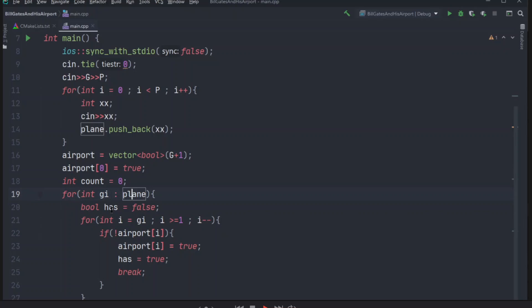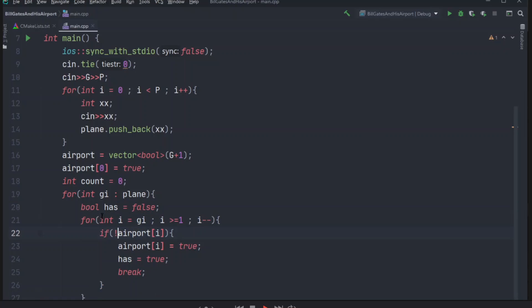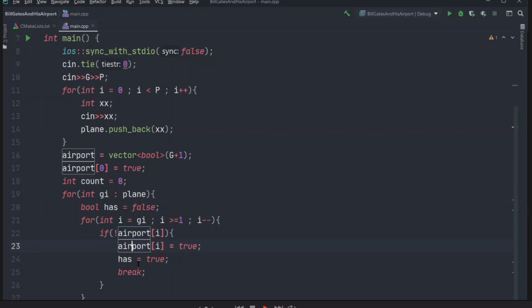So for each airplane, I initialized a boolean called has. It means does the airport has a free spot for the airplane. And initially it's false. And in this for loop, we are trying to find that free spot. So we start from GI, and then we just travel to one. And if airports I index is false, it means it is empty. Then we set it to full, and has to true. It means we can land our airplane at a certain spot. Then we break. We are no longer needed to continue the for loop.